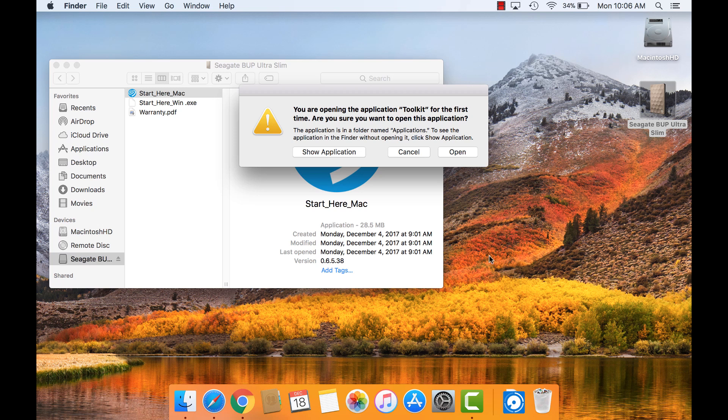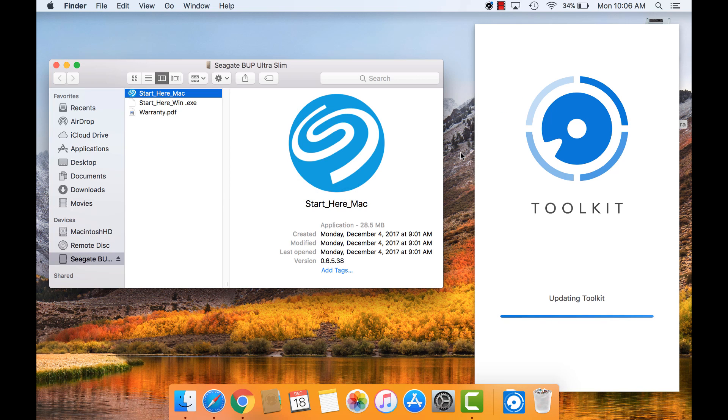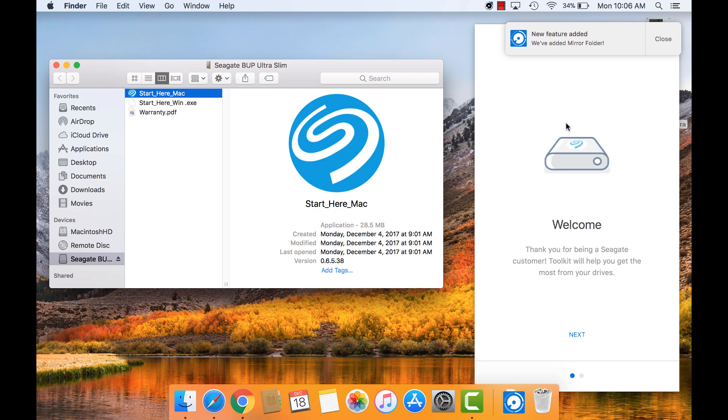Confirm again to open the application when macOS prompts a warning. Toolkit downloads any necessary files, installs, and checks for updates.